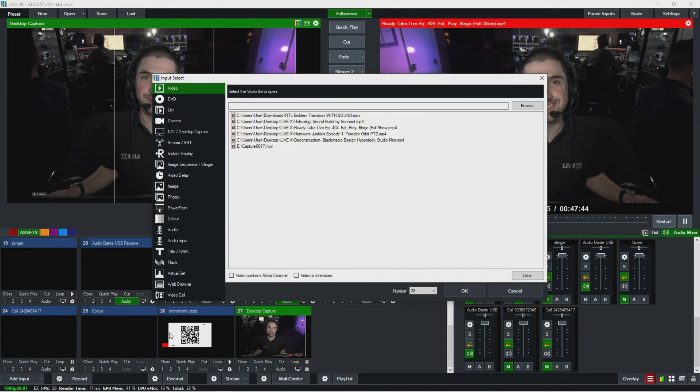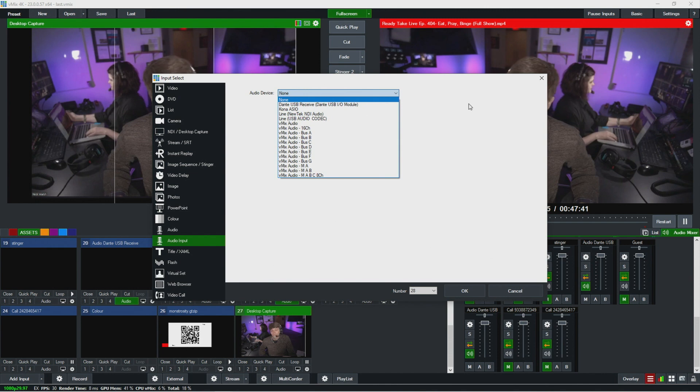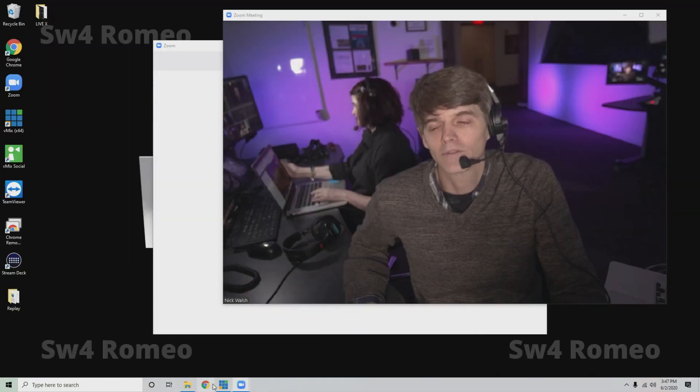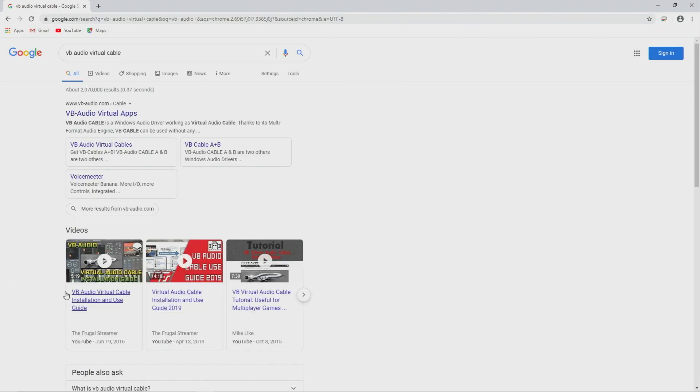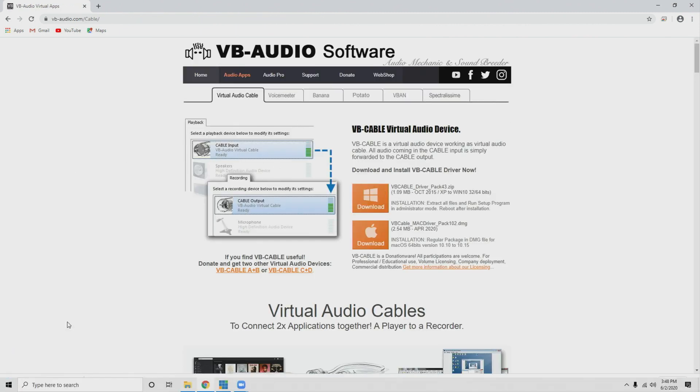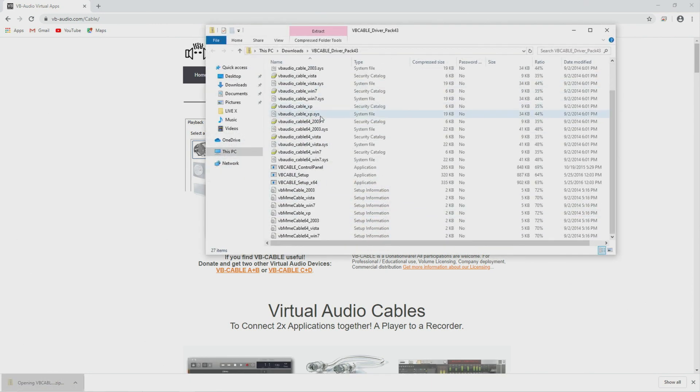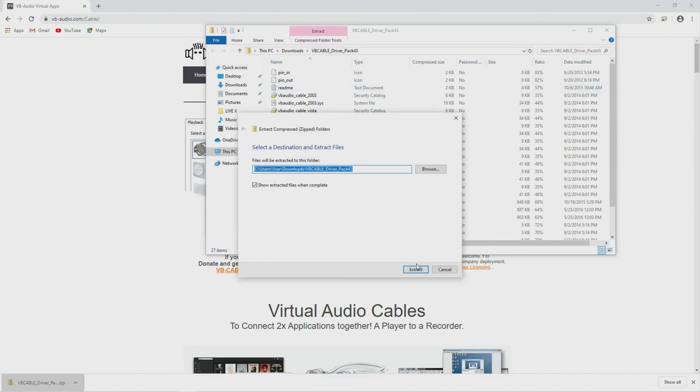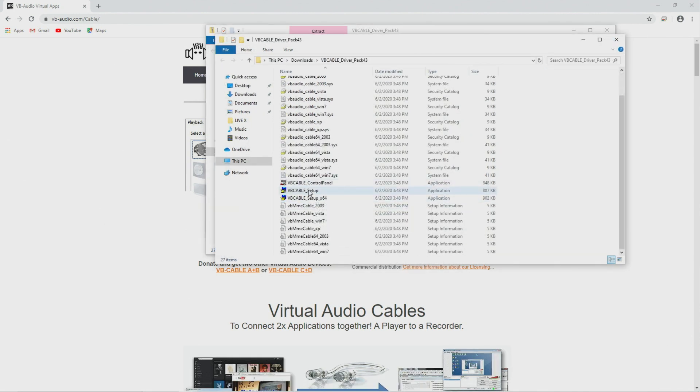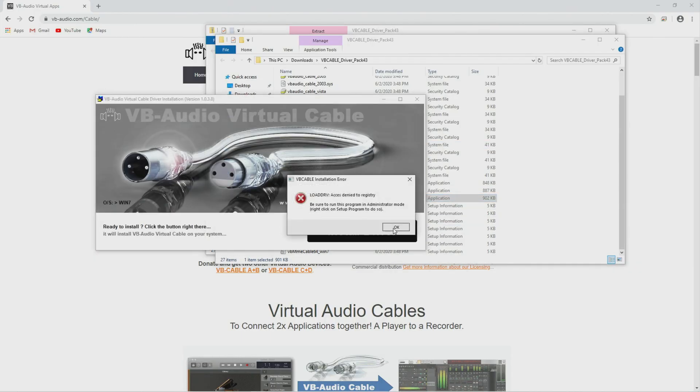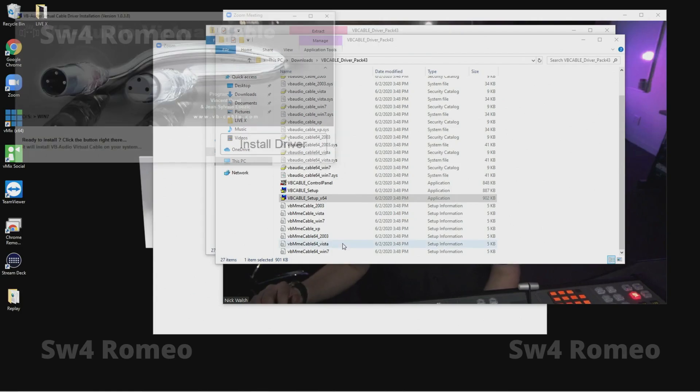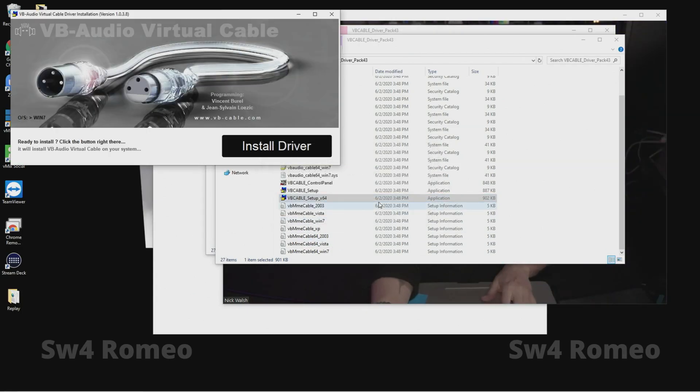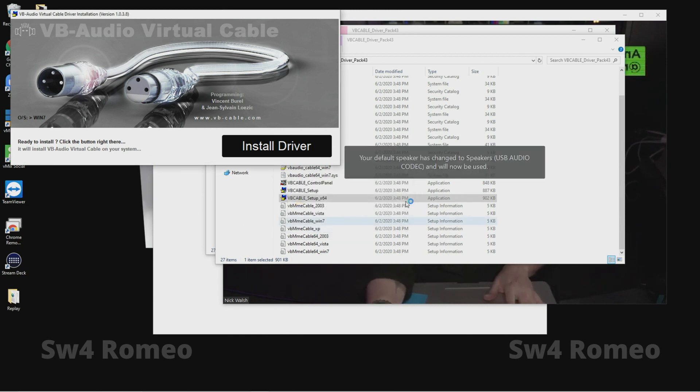So what we need to do is add VB cable, which I don't know if that's on here already. Nope. So we're going to get this app called VB cable and this is just basically a virtual audio cable. So we'll take the Zoom audio and bring it into vMix as an input here. Nope, I want 64. Oh I have to run in admin mode, I always forget that. Right click, run as administrator.